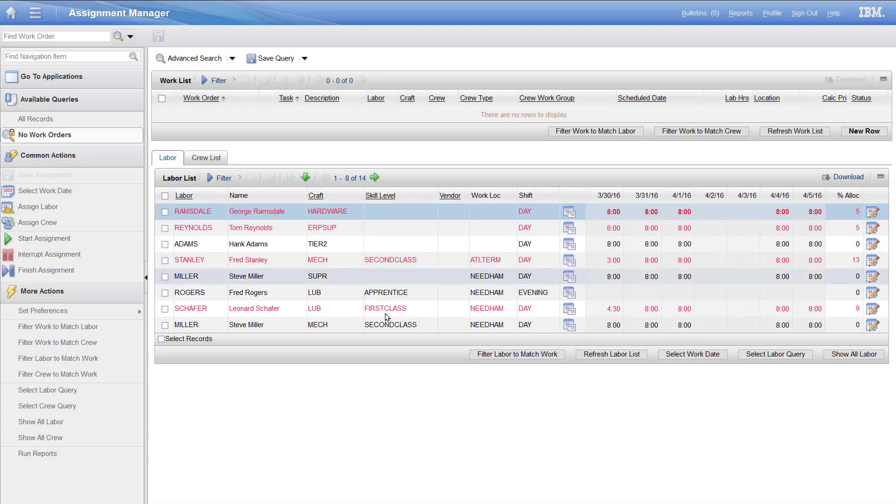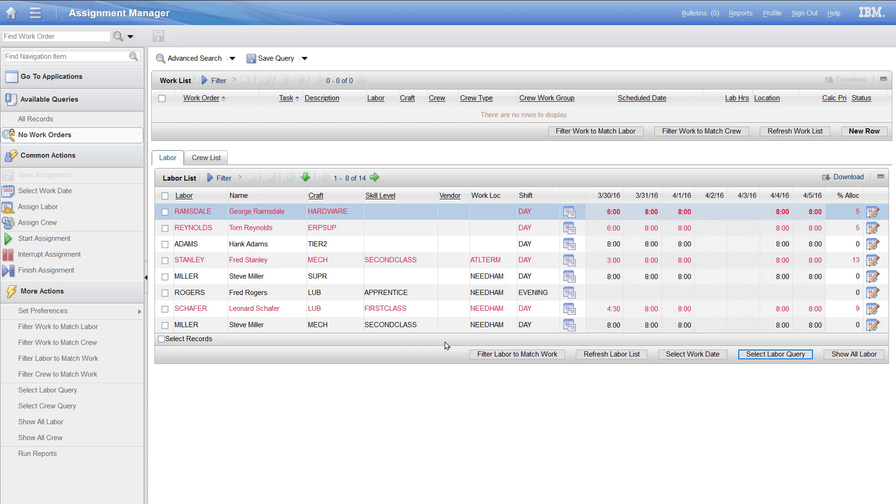Then I can go ahead, grab my work date. I can pick a labor query, so I'm just looking for people I need to look at, and I've got more information if I want to look at assignments for that day. I can see them directly.